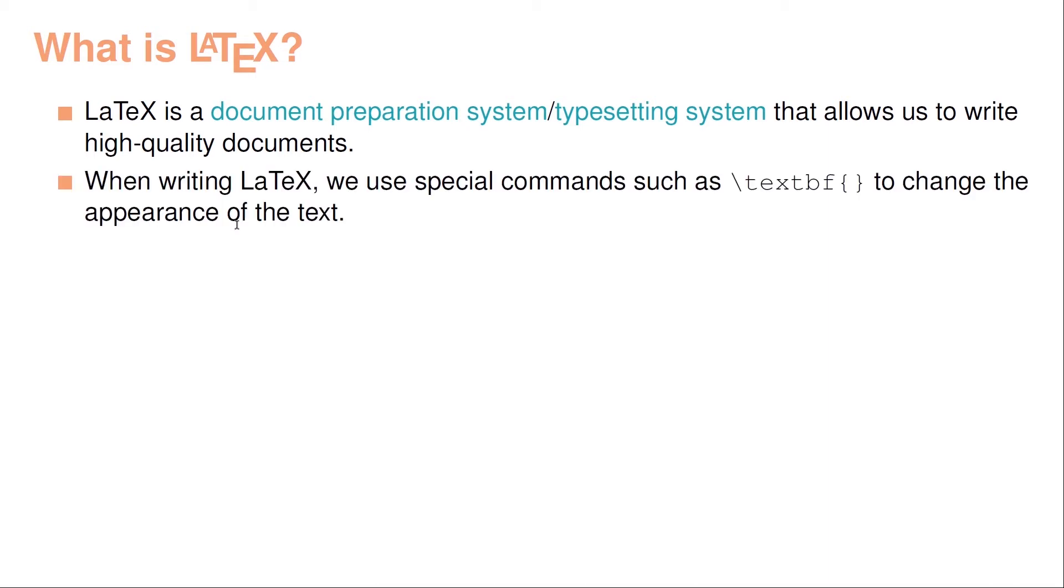When writing in LaTeX, what we write is text, combined with what's called special commands, such as the one you can see here, the textbf, and this command will change the appearance of the text. Do not worry about this for now, we'll talk much more about this throughout the course.